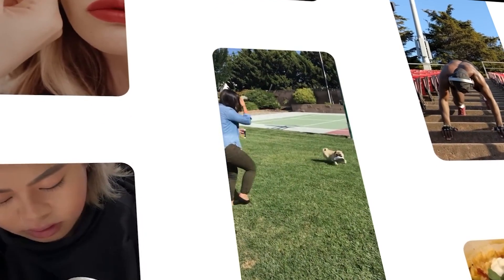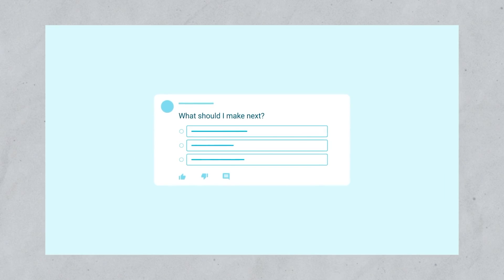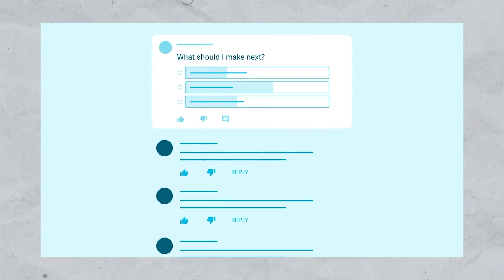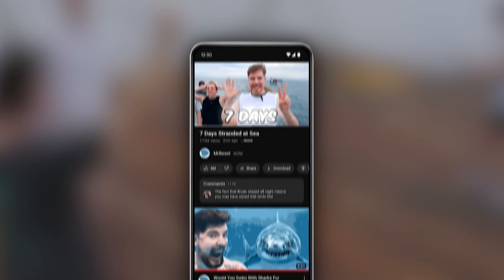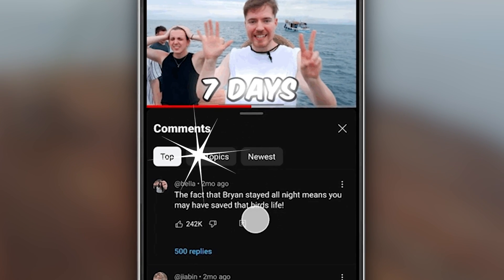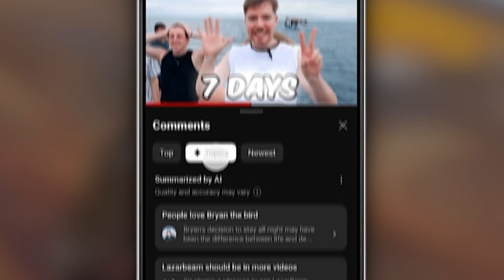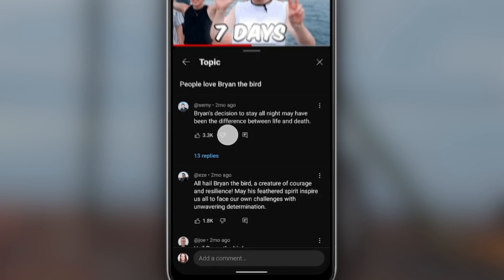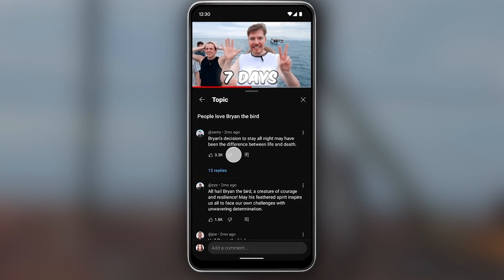But for creators, YouTube also recommends that you use these comment summaries to jump into comment discussions on your videos and to draw inspiration for new content based on what your audience is discussing. They showed off this example from MrBeast, and I can definitely see how this can help a creator get an idea of what their audience wants without having to comb through hundreds of comments.